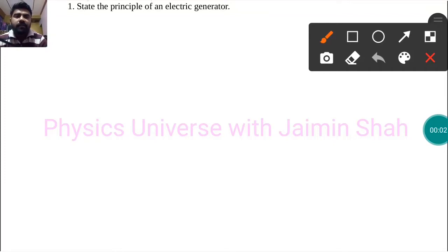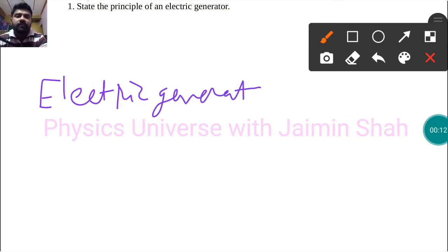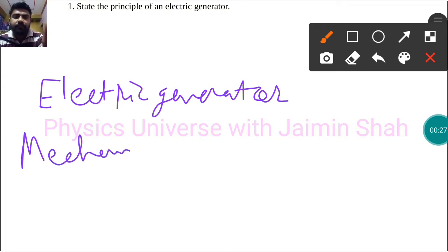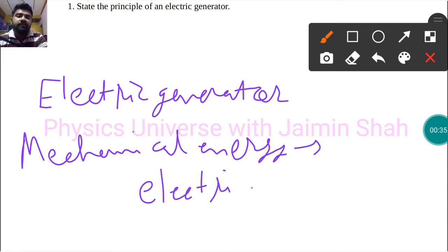The question is: state the principle of an electric generator. In an electric generator, strong magnets are used along with the rotation of a square loop, by which mechanical energy is converted into electrical energy using rings.